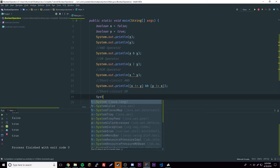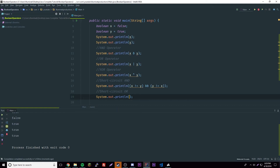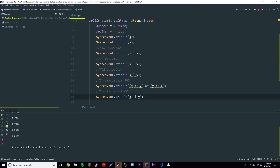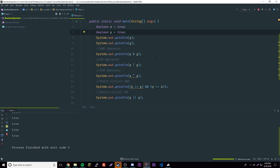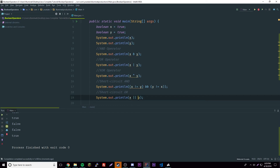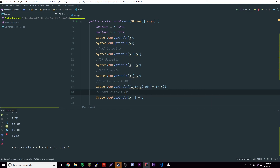We also have the short-circuit OR, which uses double pipe: x || y. This works the same way except if the first one is true it's automatically true — it won't even check the next one. If the first one is false it moves on to the next. So if the first is true the whole thing is true; if false it checks the second operand. That's the short-circuit OR.